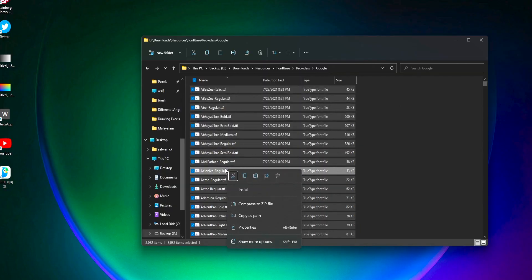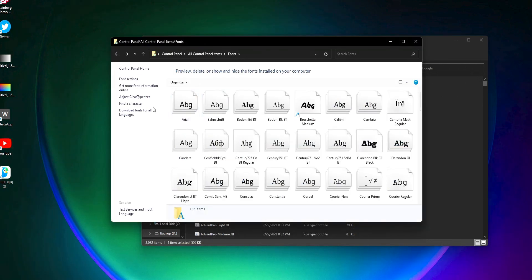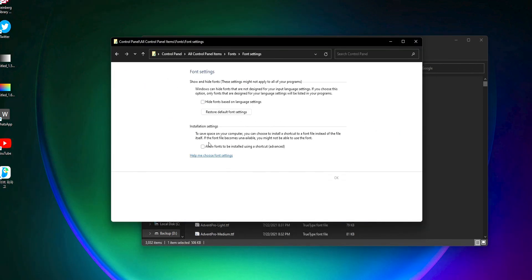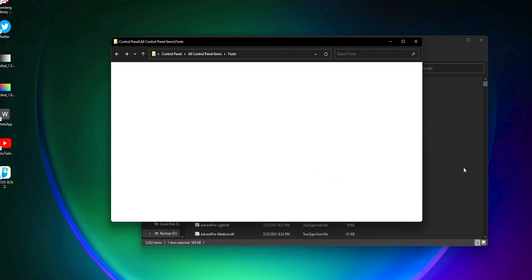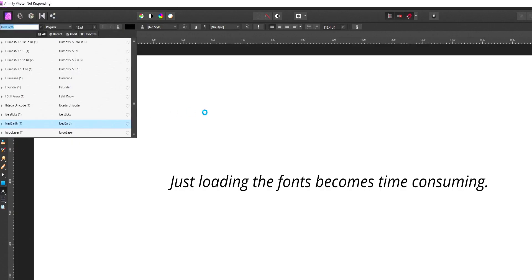Basically, I know about three ways by which you can install fonts on Windows. First one is the direct installation method and second one is install font as shortcut. These are the two methods provided by Windows. The only problem is that our Windows performance becomes very laggy.